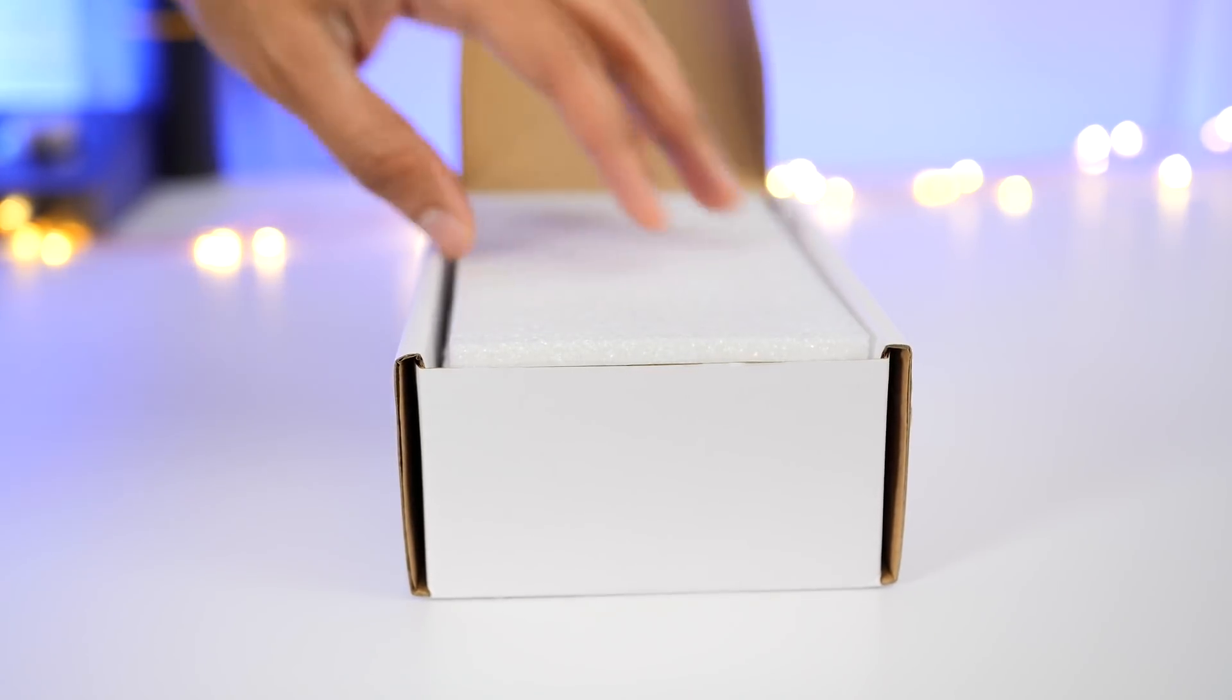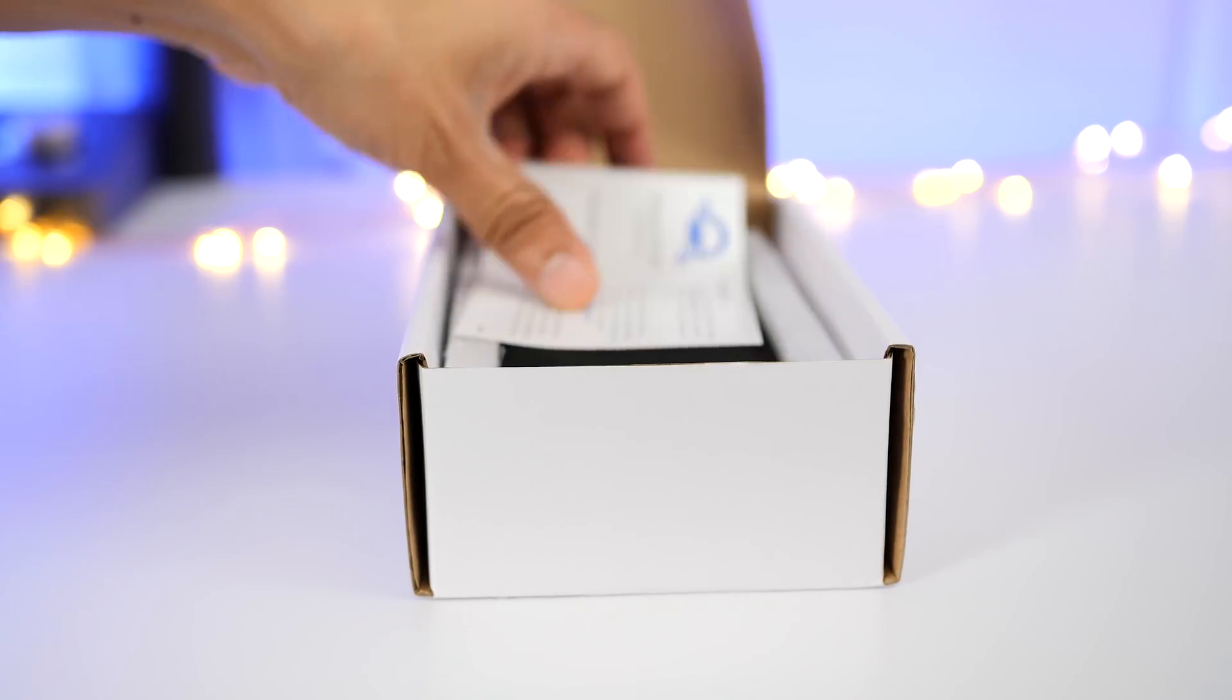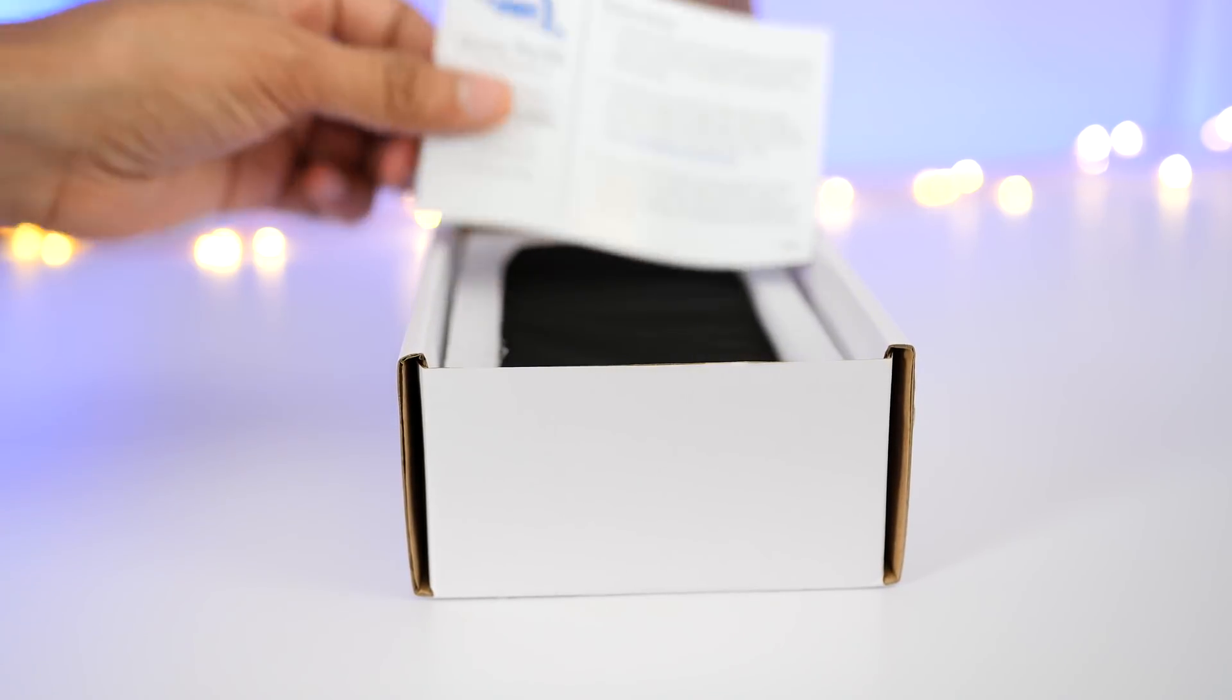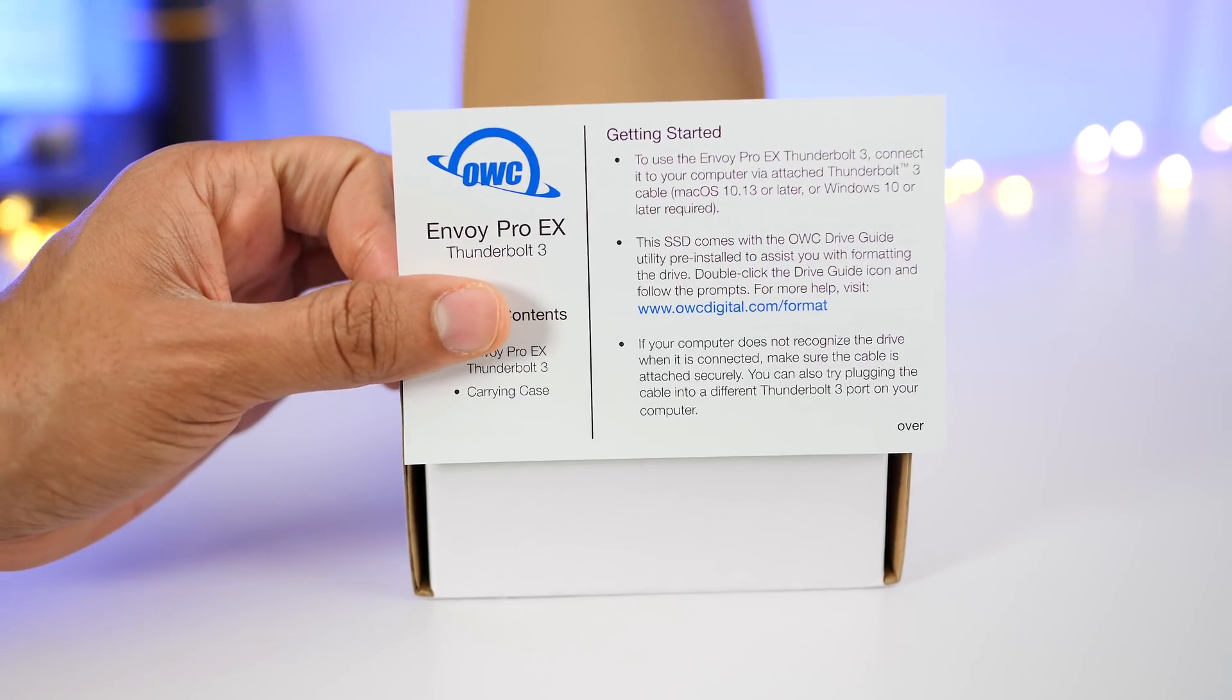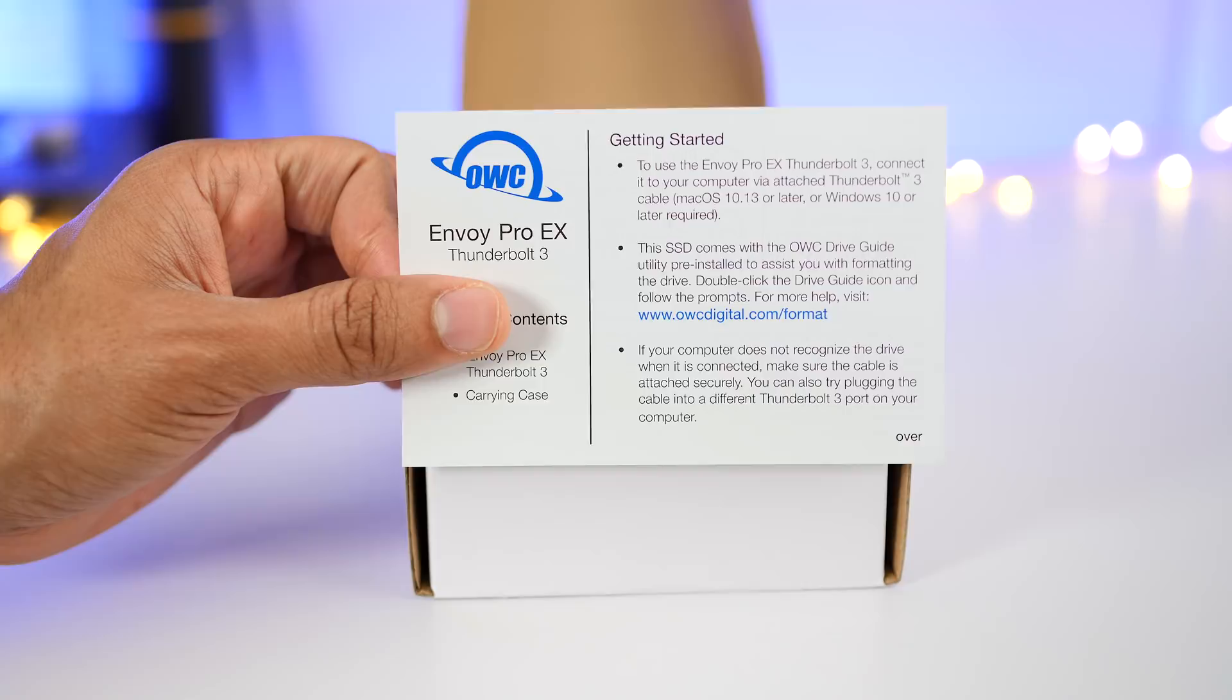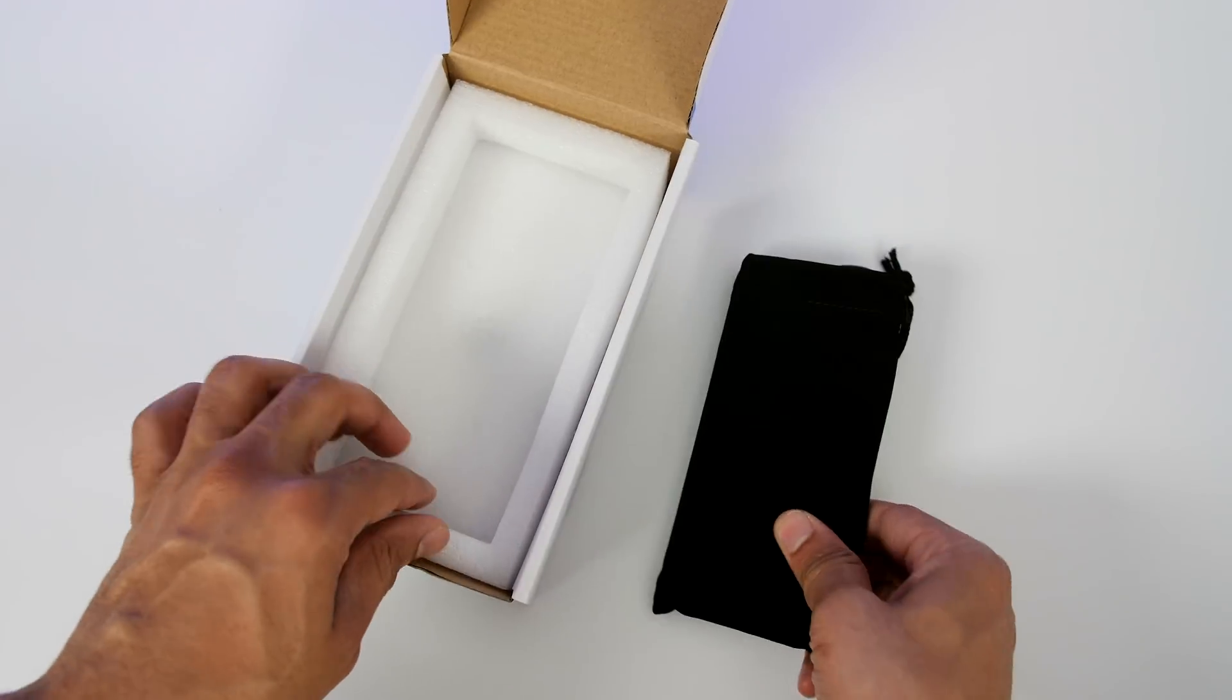Inside the box you have some styrofoam and a piece of documentation telling you how to get things set up. It's pretty self-explanatory so let's go ahead and get it out of the box.